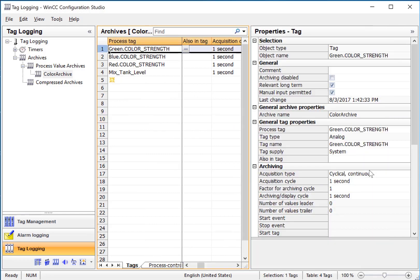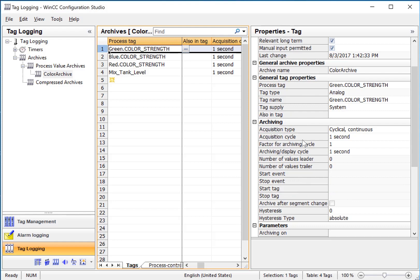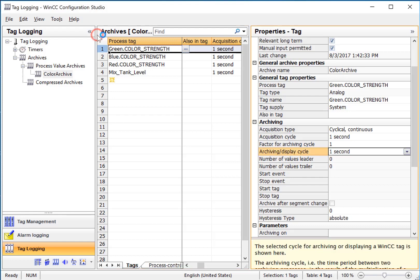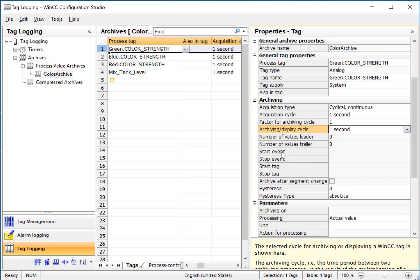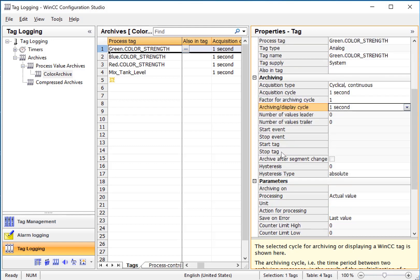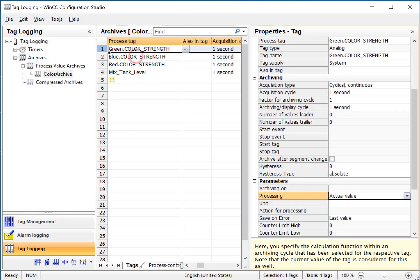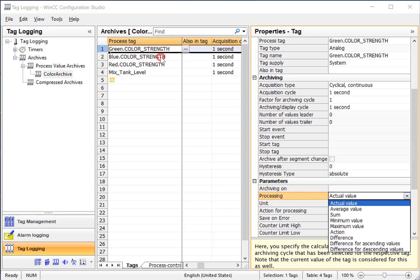If we look at the property section of a given tag, there's some interesting properties in here. The acquisition cycle is how often the tag logging runtime manager acquires the tag value, and the archiving cycle is how often it puts it into the database, and all of these take into account the processing.